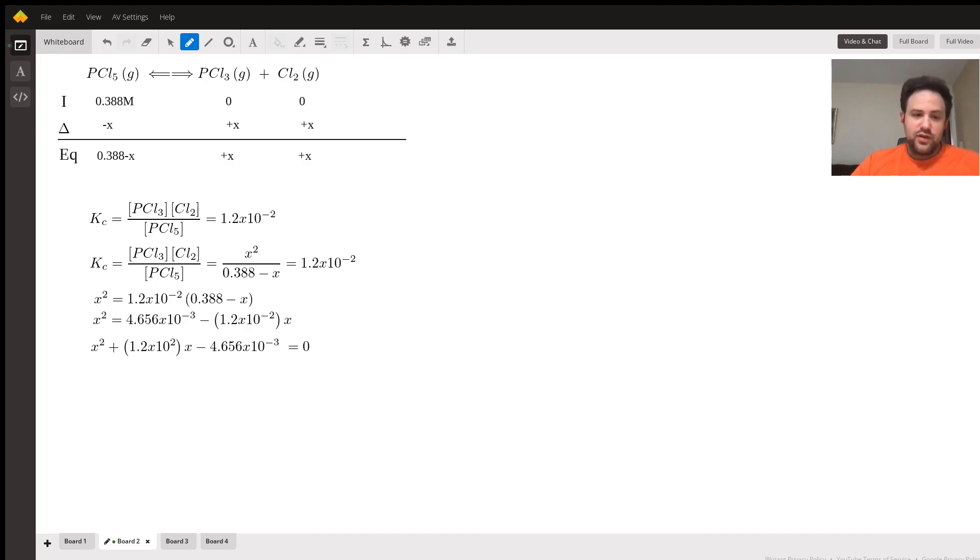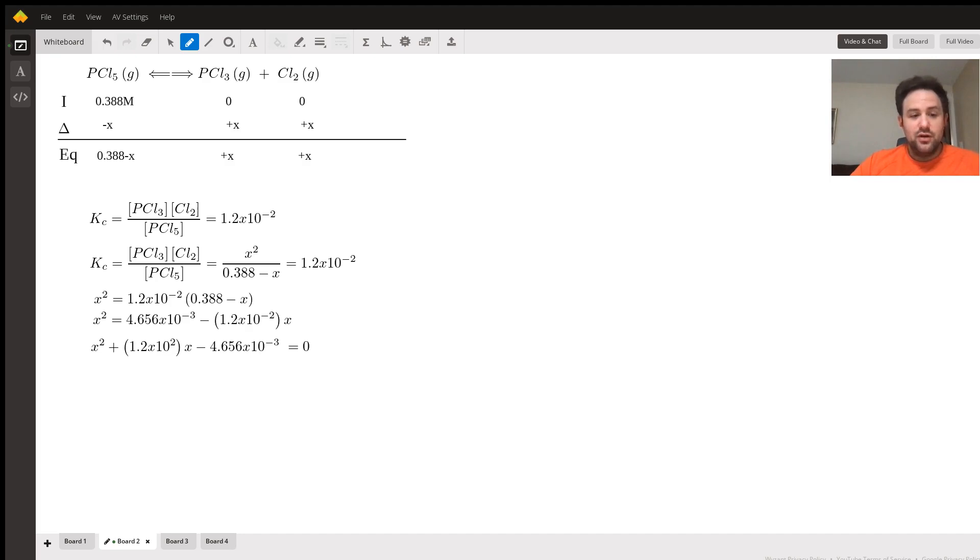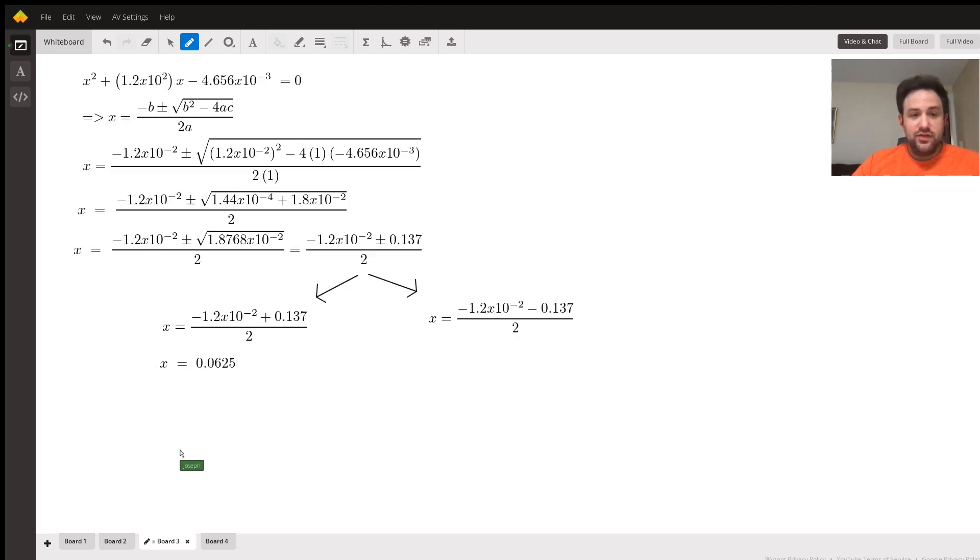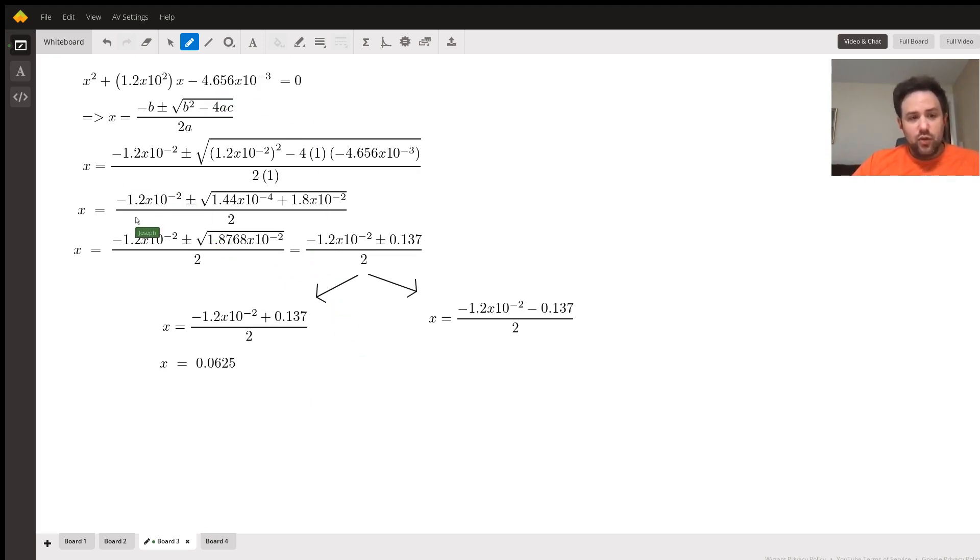As we work this out, we're solving for x squared and we end up getting to a quadratic. There's no way really to avoid this, there's no kind of math trick to do, and the change doesn't look like it's nominal, so we're going to have to power our way through the quadratic equation. I've set that up for us on board three.